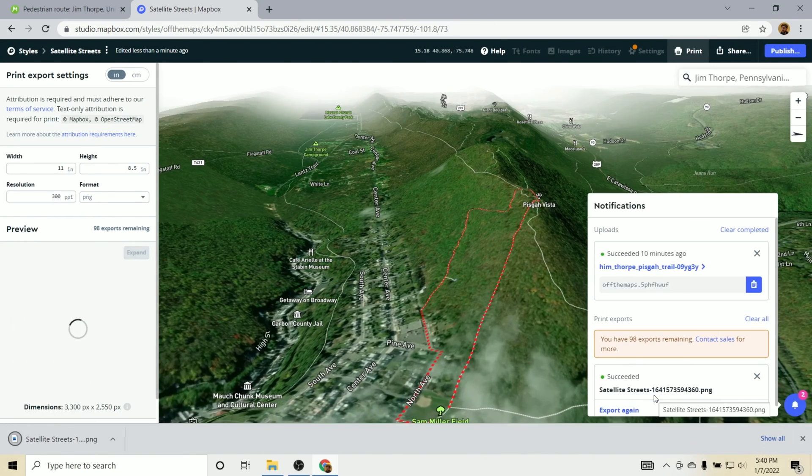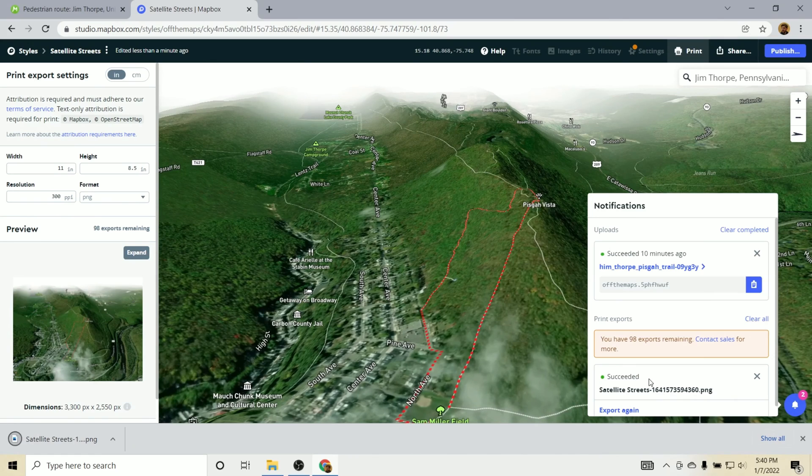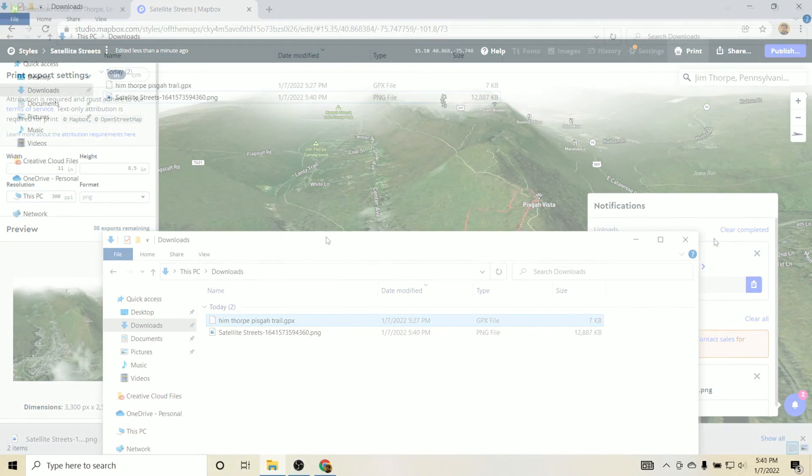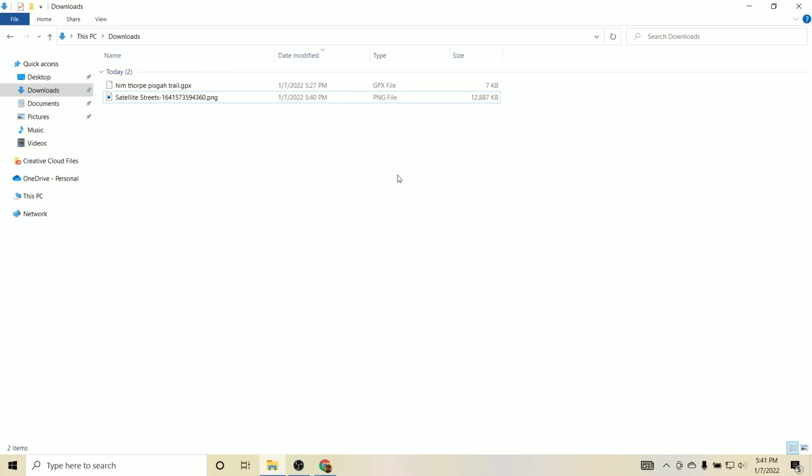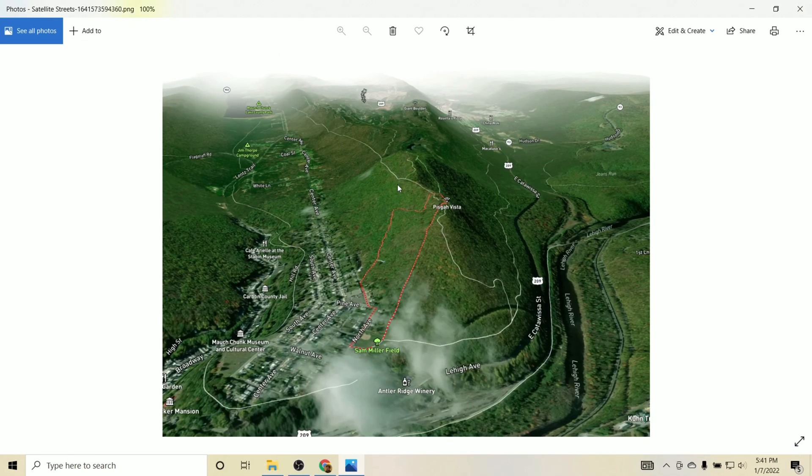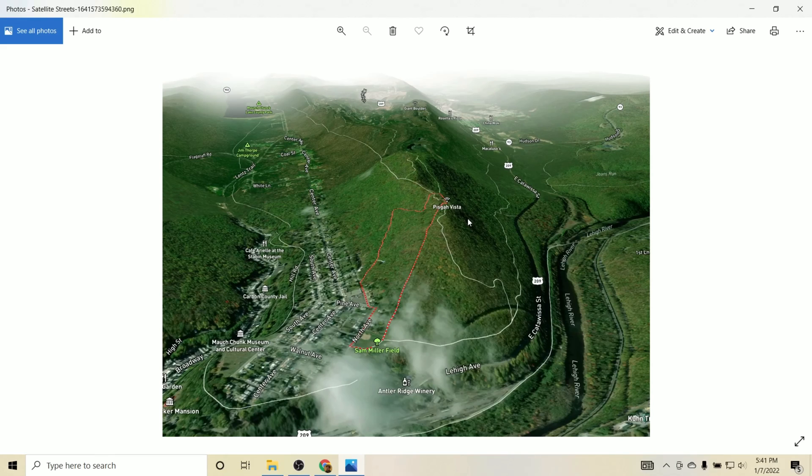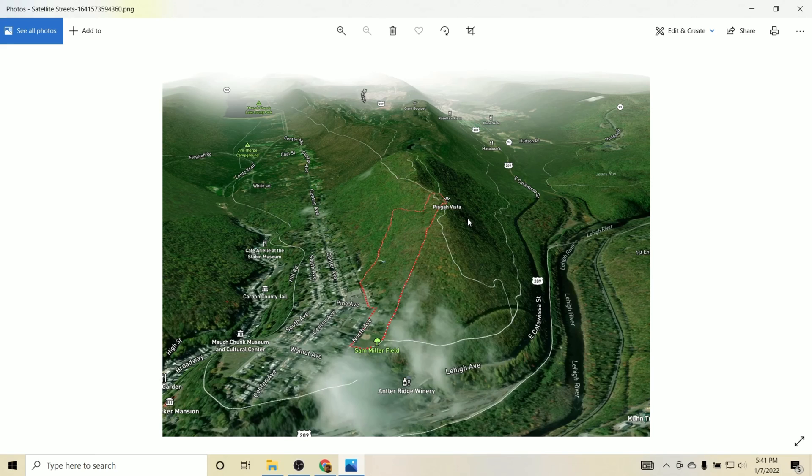Okay, now that we have our map downloaded, we can just simply open up this PNG. And you can see we have our eight and a half by 11 or roughly A4 sized map that we could print out and take with us out in the field.